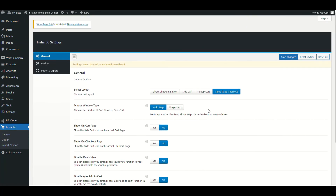That's basically a full demo of the plugin. I hope you have enjoyed and understood everything I shared. Let me know in the comments if you have any questions, and the purchase link for our plugin is in the description below. Thank you.